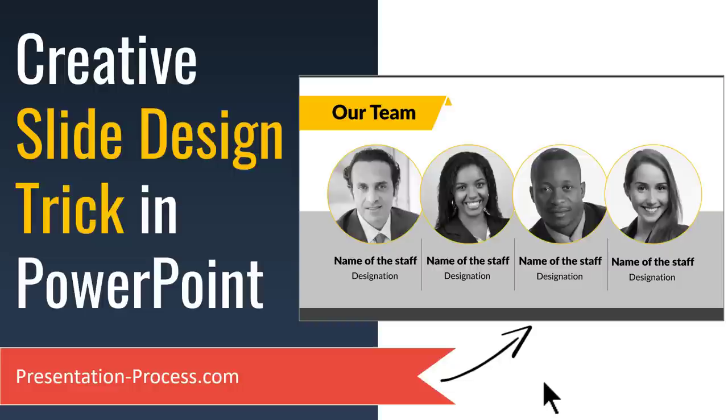In this video, you're going to learn a very creative slide design trick in PowerPoint that can come in quite handy to design your team introduction slides.